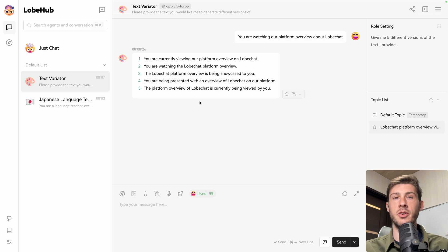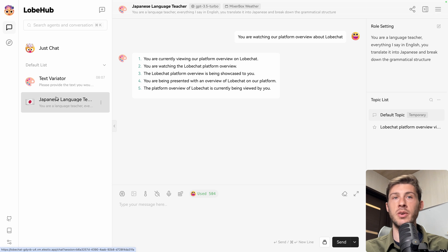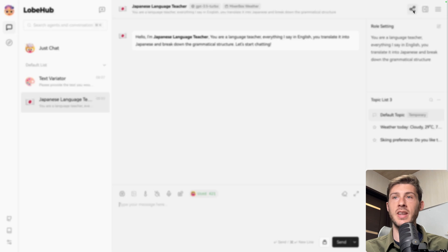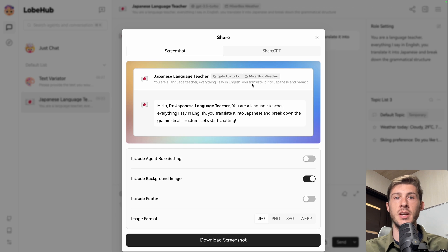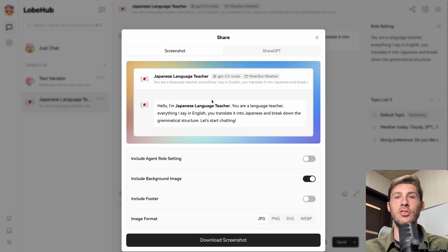We are using the text variator agent that we found from the discover list. But let's go back to our Japanese language teacher. And we can do the same. We can click on share and make it available to all the other users so they can use our Japanese language teacher.